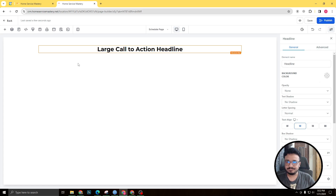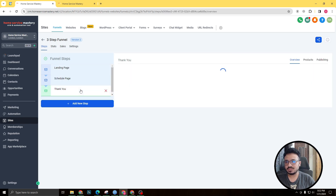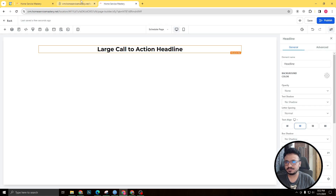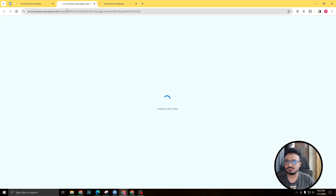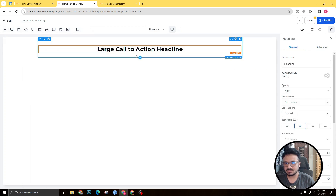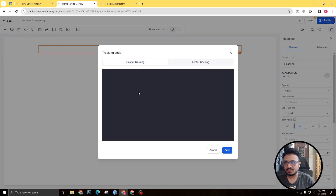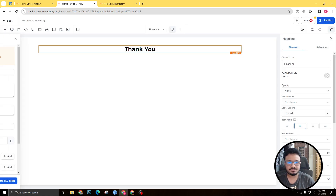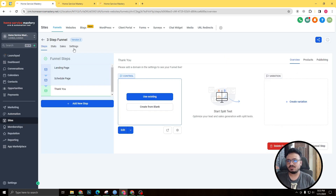For the thank you page, we need to track 'schedule'. I'll open that page, go to tracking code, select header tracking, and this time instead of 'lead' I'll write 'schedule'. Save it.